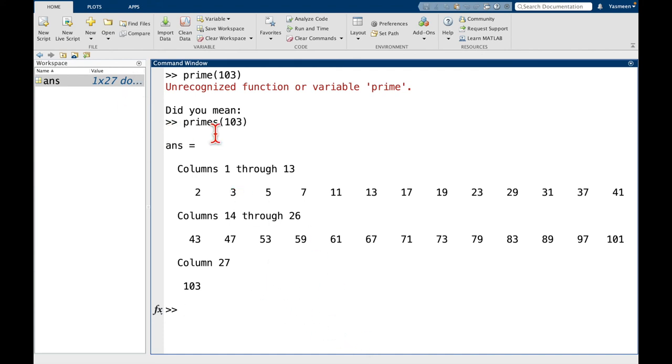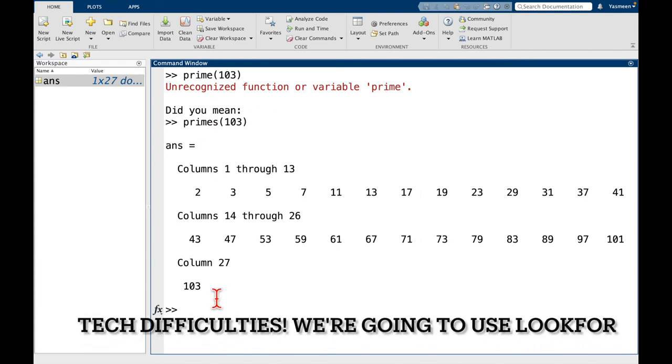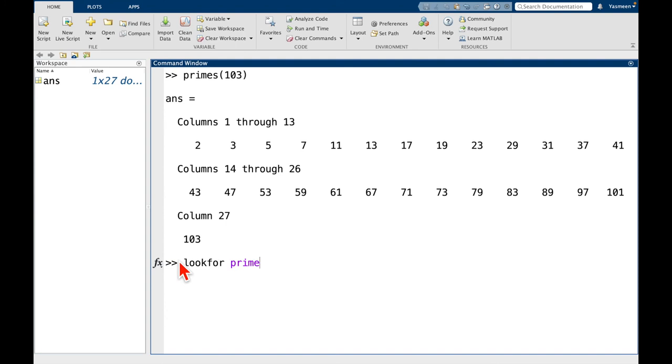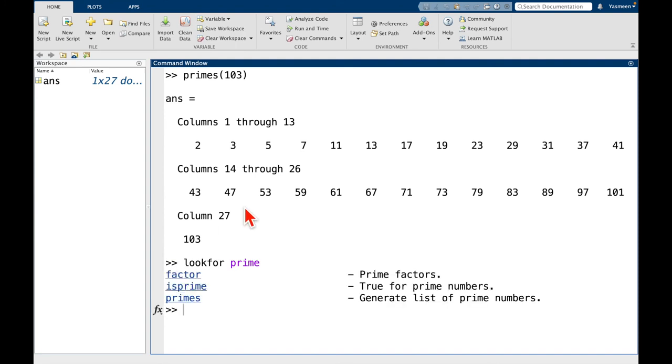But maybe we just wanted a yes or no answer. Okay, lookfor, and then the word prime. Hit the enter key.